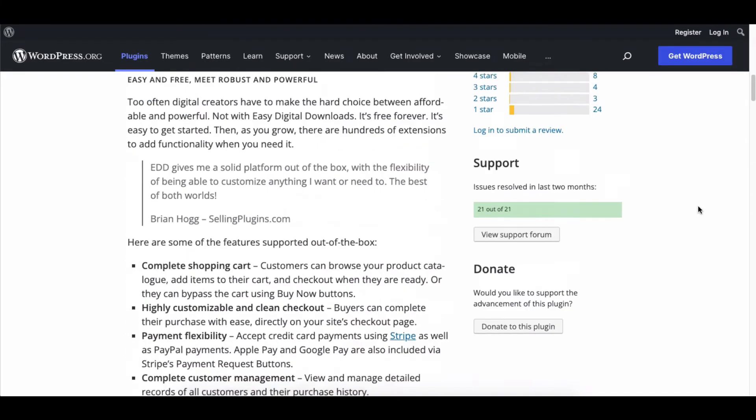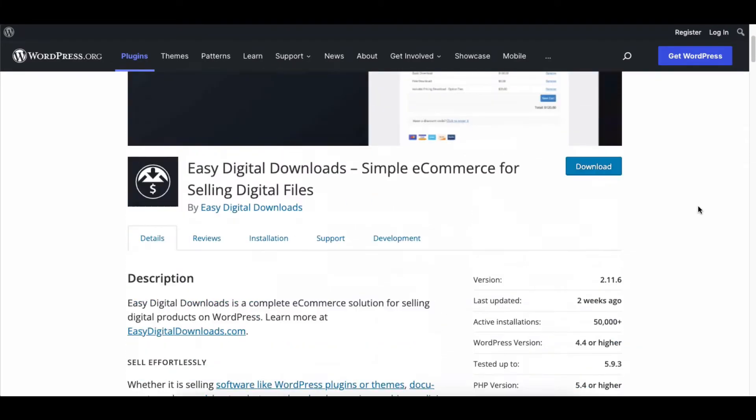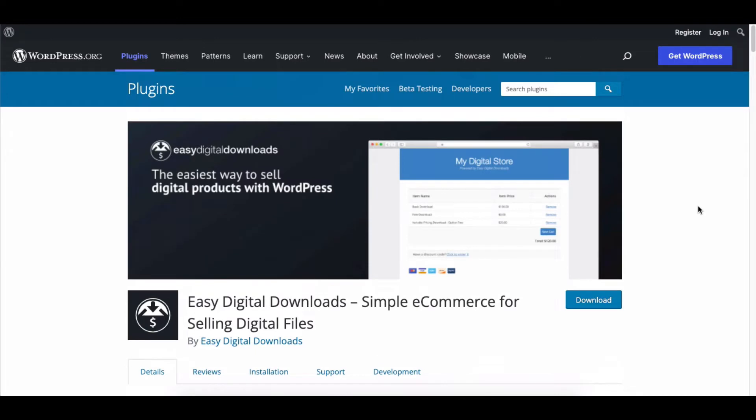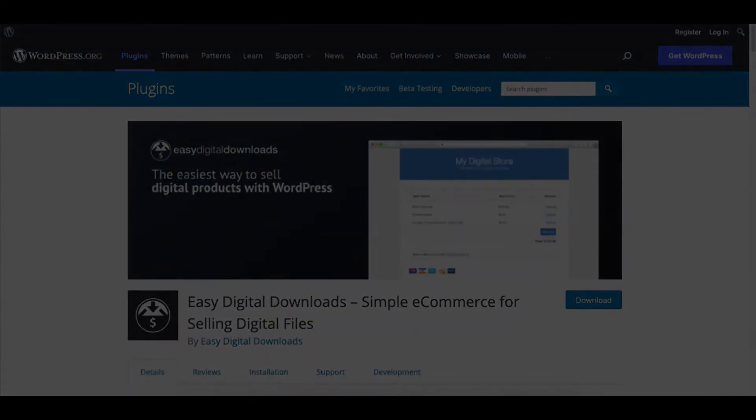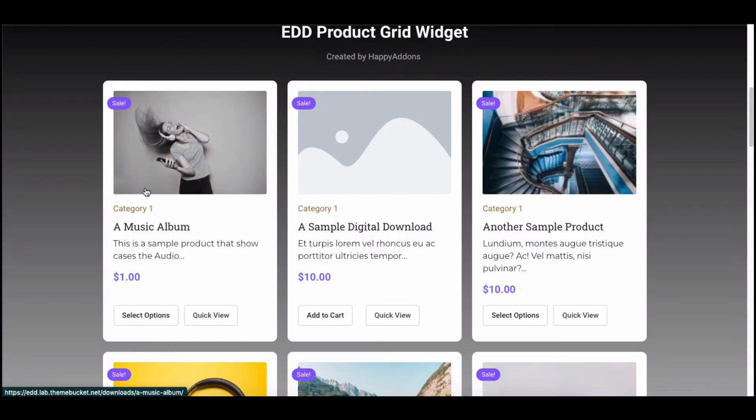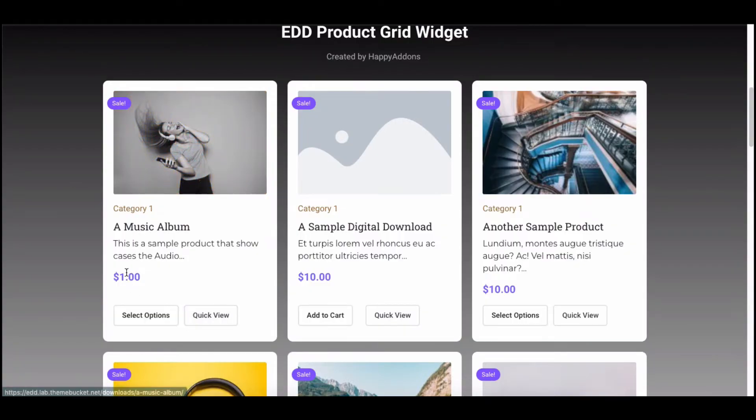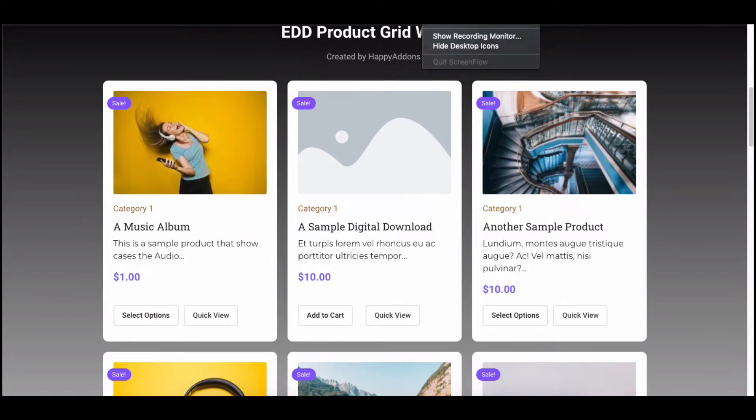With the help of our Happy Add-ons product grid widget, you can easily show your EDD products in grid view. You can add a product image, price, details, and category to your grid items.